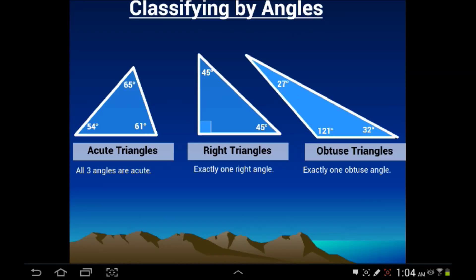You might look at a triangle and see two acute angles and think it might be acute. But don't count out that the third angle, even if it's not given, might be obtuse. Sometimes it will be.